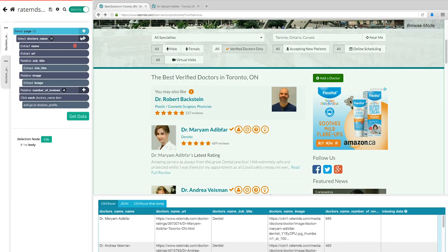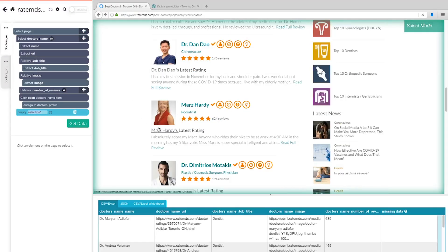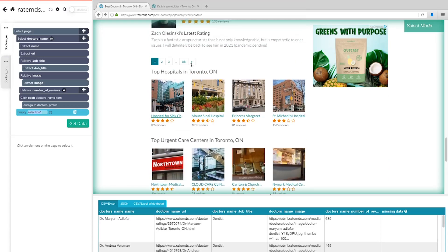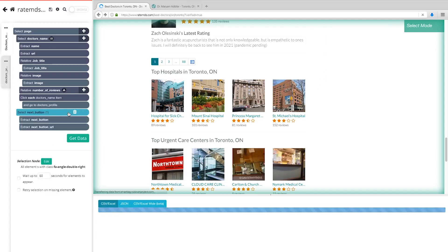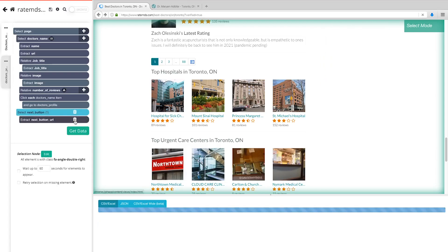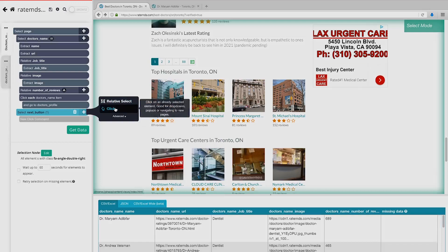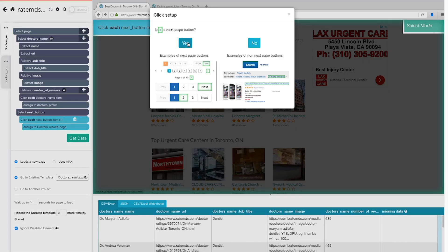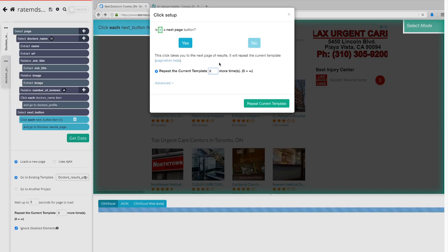Click the plus sign next to the page selection and choose the Select command, then select the Next Page button at the bottom of the RateMDs page. Rename the selection to 'Next Button.' By default, Parsub will extract the text and URL from this link, so expand your new Next Button selection and remove those two commands. Now click the plus sign next to your Next Button selection and use the Click command. A pop-up will appear asking if this is the next link — click Yes, then enter the number of pages you'd like to navigate. In this case, we'll scrape nine additional pages.